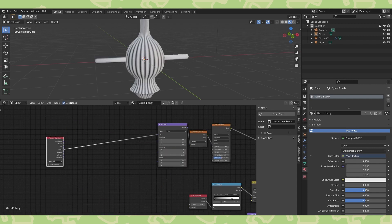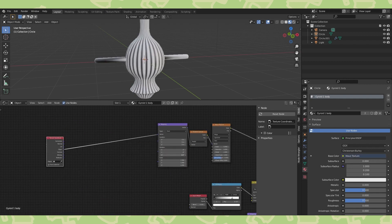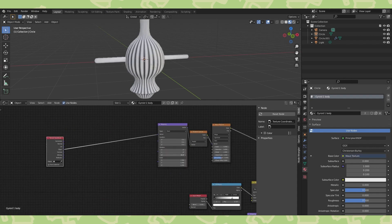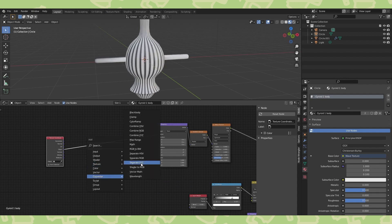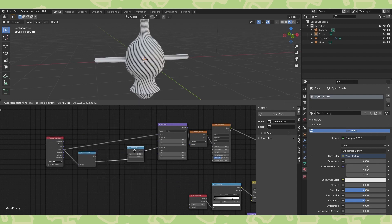We want to set up this material so that it rotates on the z-axis based on the z location. To do that, add separate and combine xyz nodes and connect to the rotation.